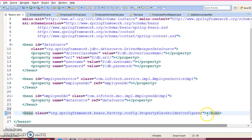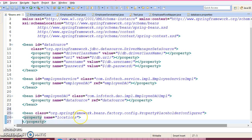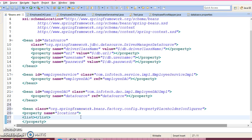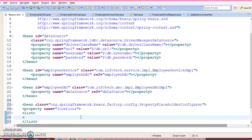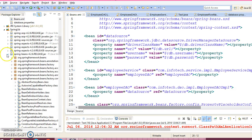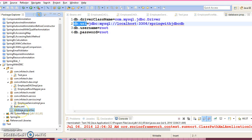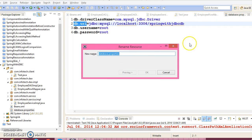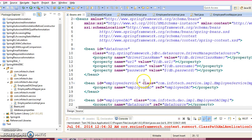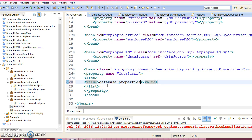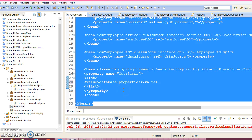This bean has one property called locations, and this location is of type list. So we can configure the list using the list tag. Inside the list we have a value tag, and inside the value you may specify your properties file name which is present in the src directory. You may have more than one properties file, and you can list all of them inside this list tag. Then Ctrl+A to select all and Ctrl+Shift+F for formatting.